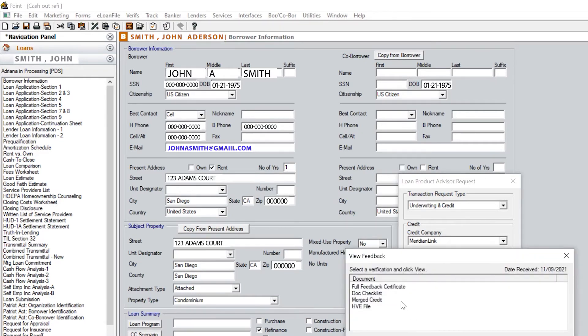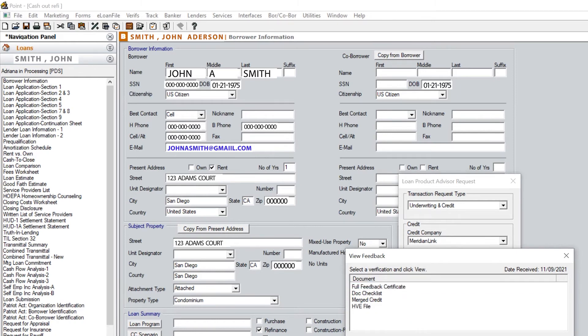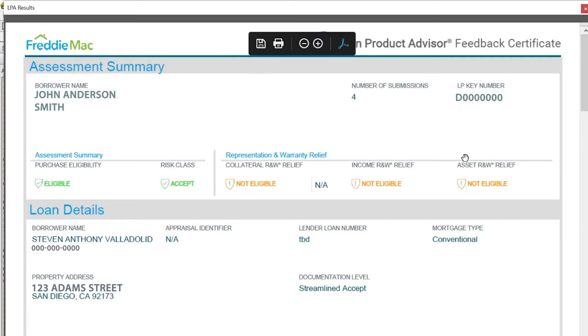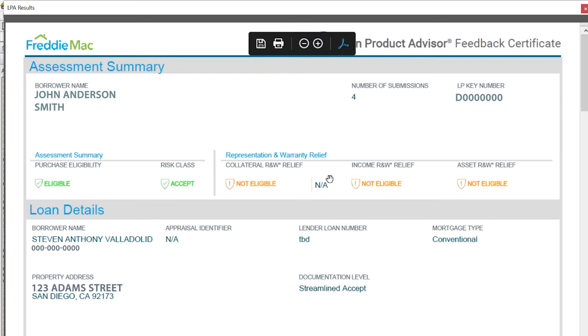To review your findings, select the Full Feedback Certificate and your findings will pop up. You're looking for an eligible accept.